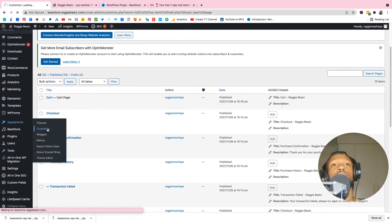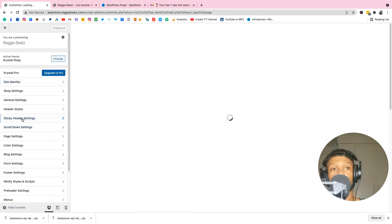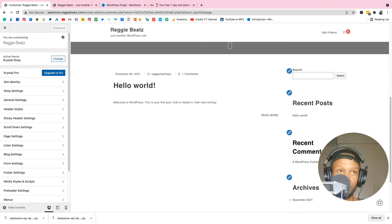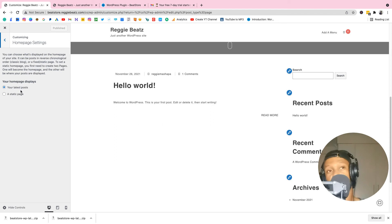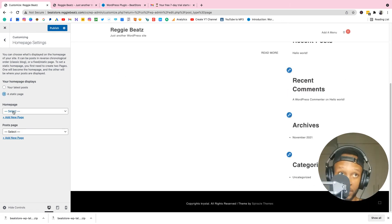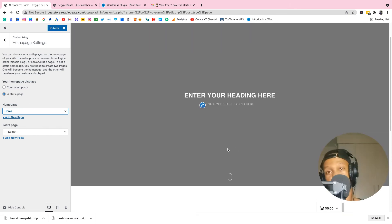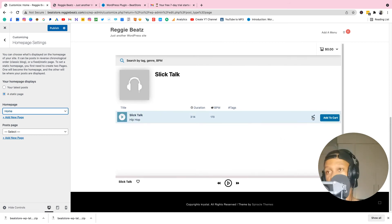Go to Appearance, then Customize. You'll see some blog content we want to remove. Scroll down to Homepage Settings — it currently shows your latest posts. Change it to Static Page and select the Home page we just created. Now you can see the Beat Store right there on the home page — it looks really nice.